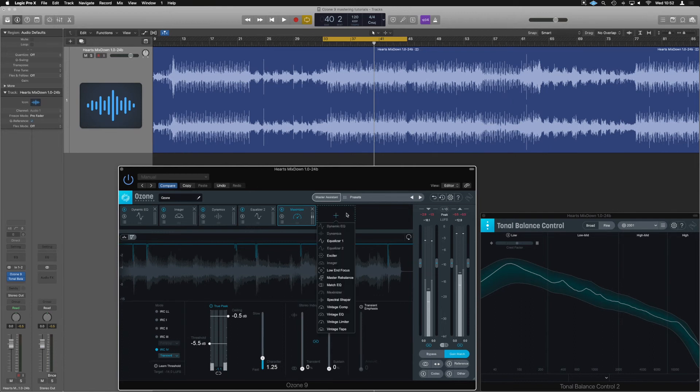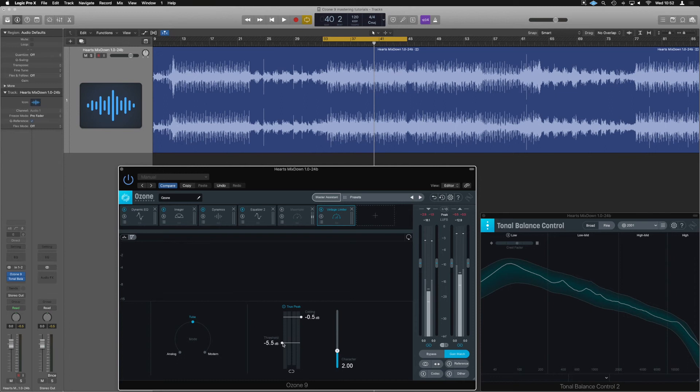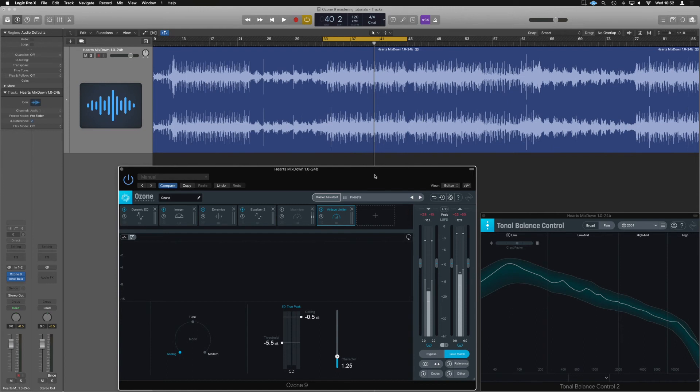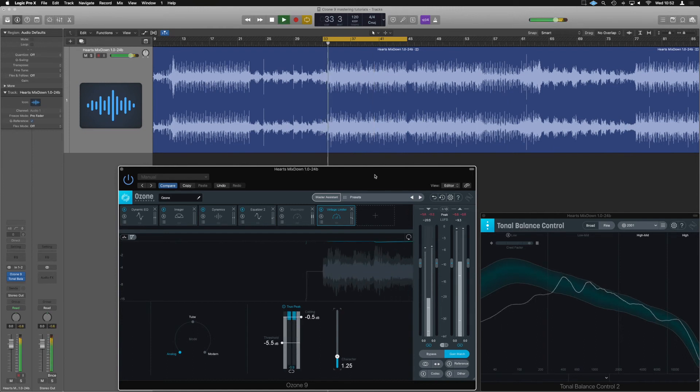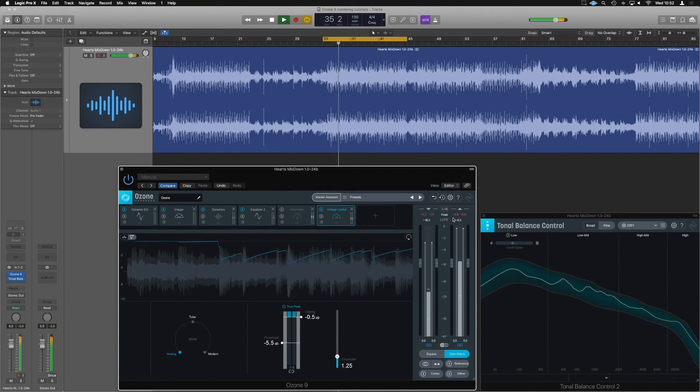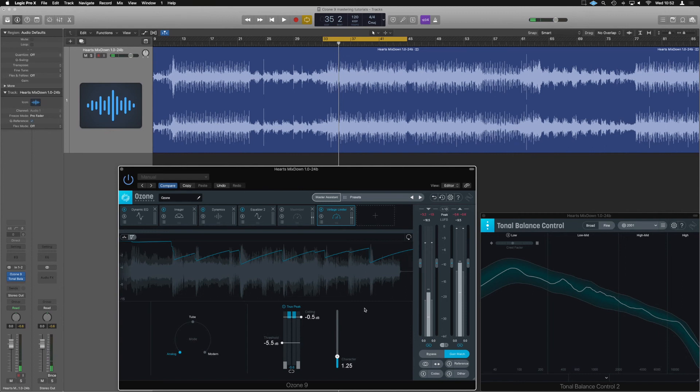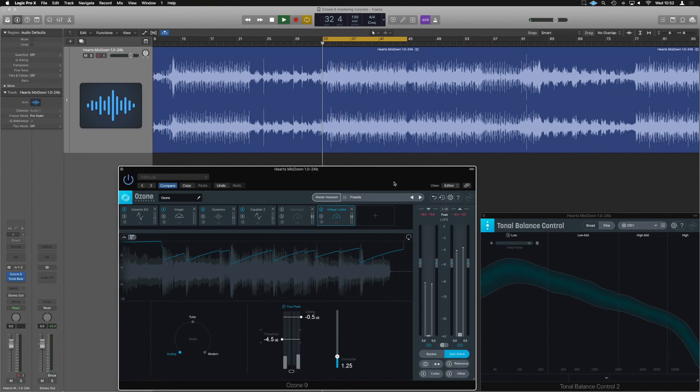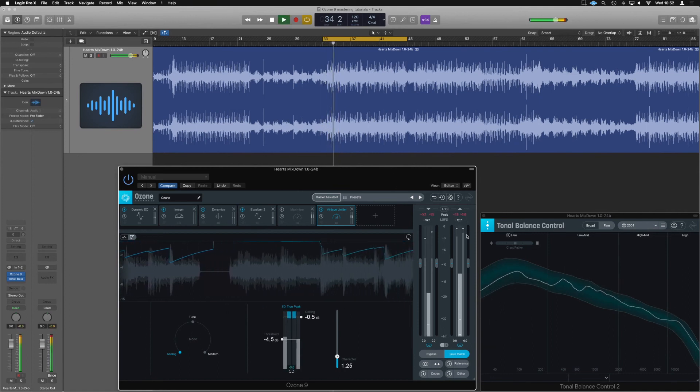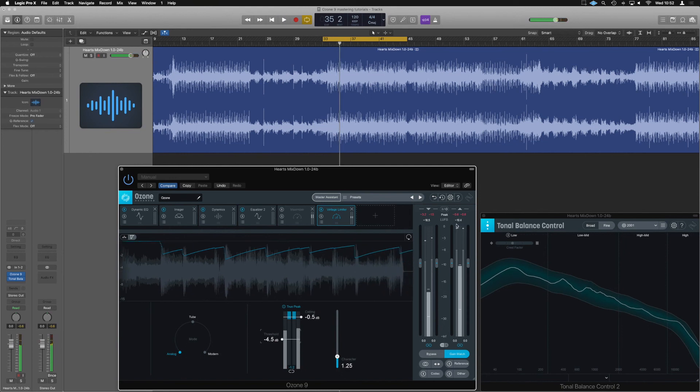Now, the other thing we could have done was use the vintage limiter. So let me just disable the maximizer for a moment. And if we set up something similar, let's go true peak. We have minus 5.5. I think this limits a little harder, so we might have to go to minus 5, but still. And we can switch between analog, tube, and modern. Modern is probably going to be what I prefer. Character wise, they respond similarly. So let's take that back down to 125 as well. Let's just see if we prefer one to the other here. So you can hear straight away that limits a lot harder than the maximizer. So we're going to dial that back by about a decibel. We can even see in our LUFS measurement, it's so much louder.